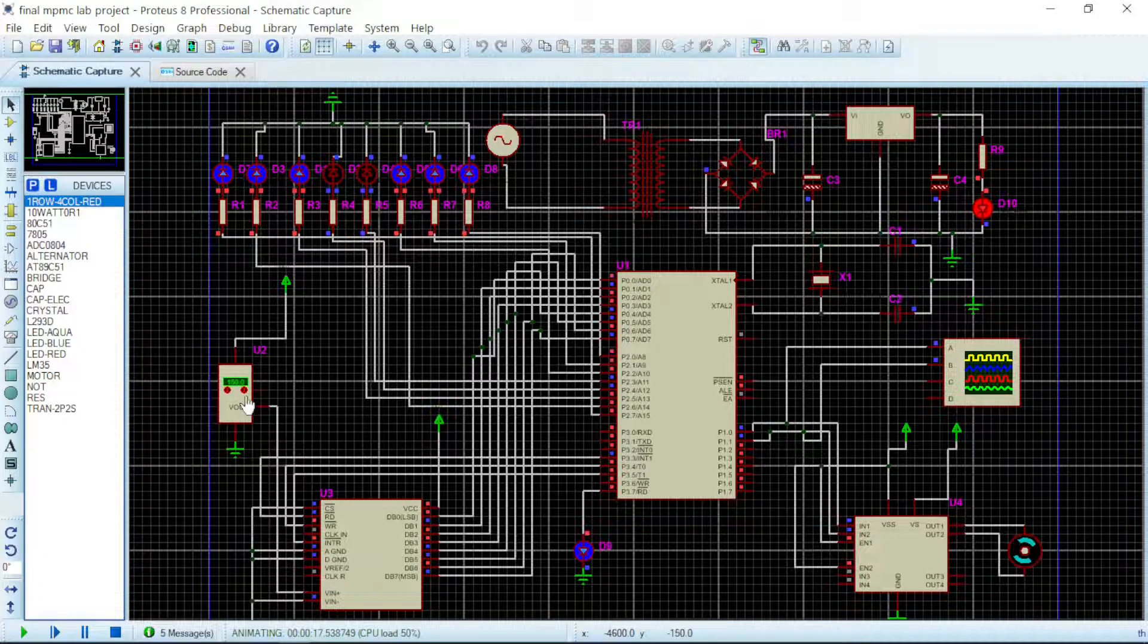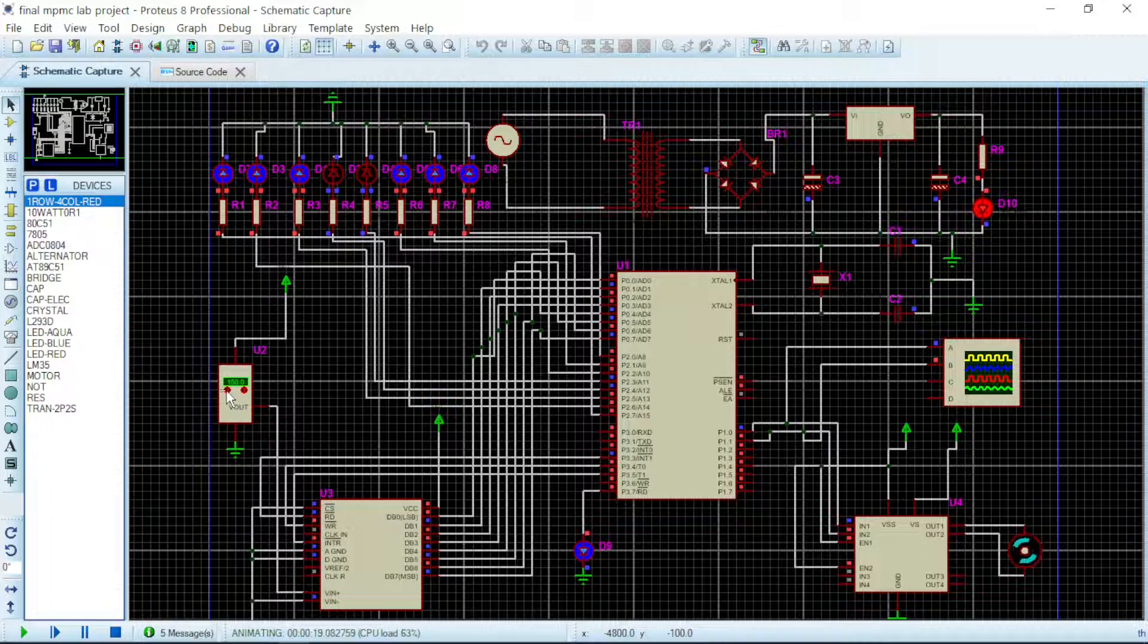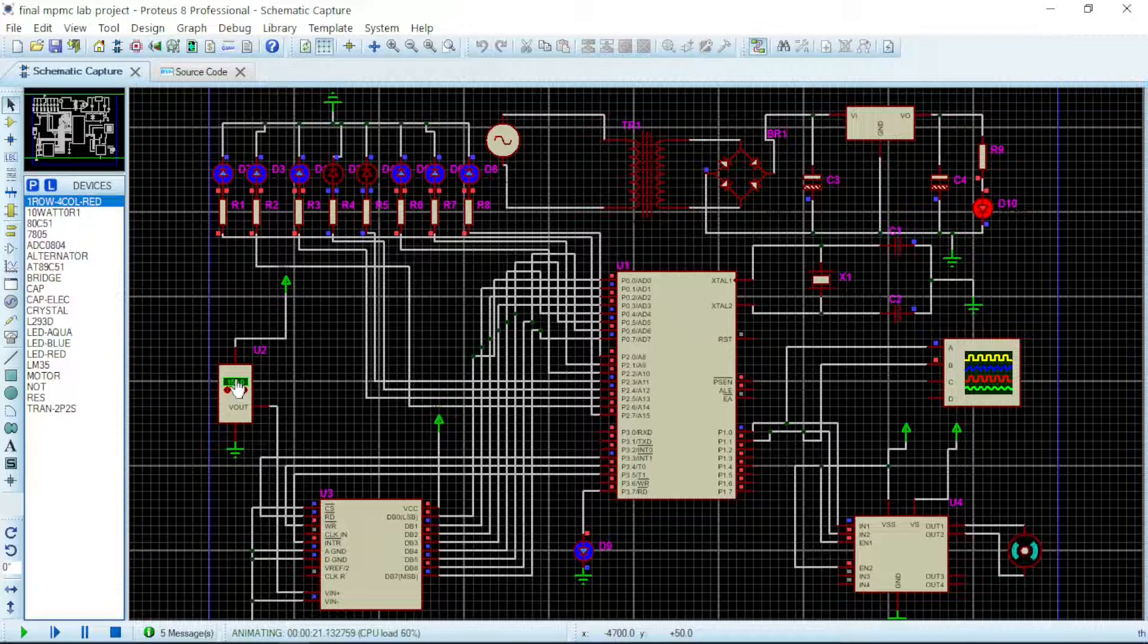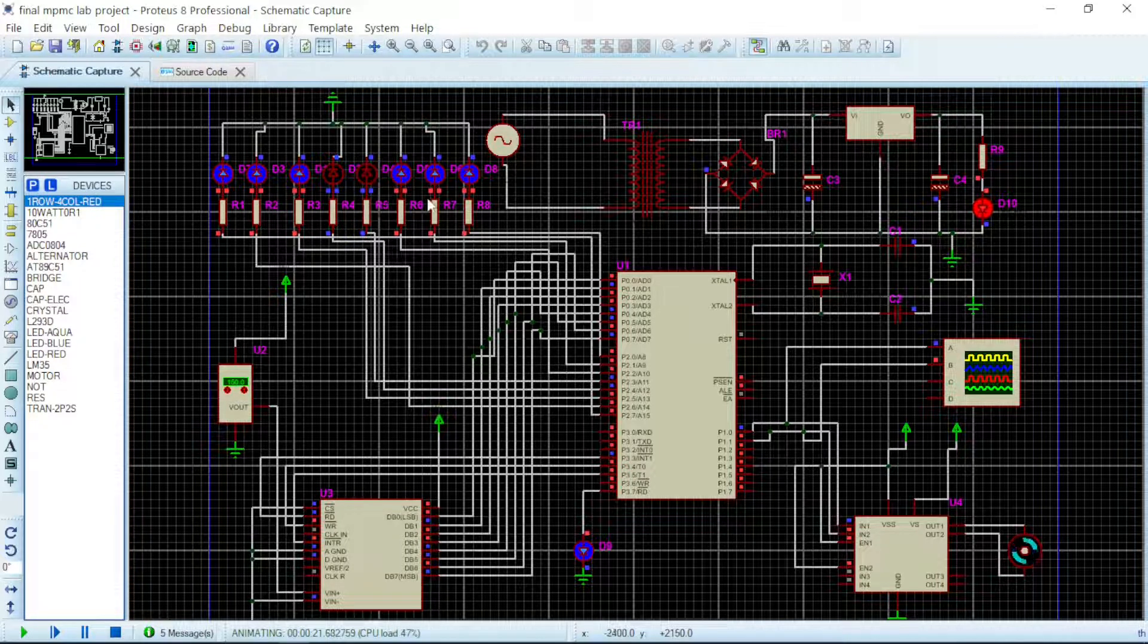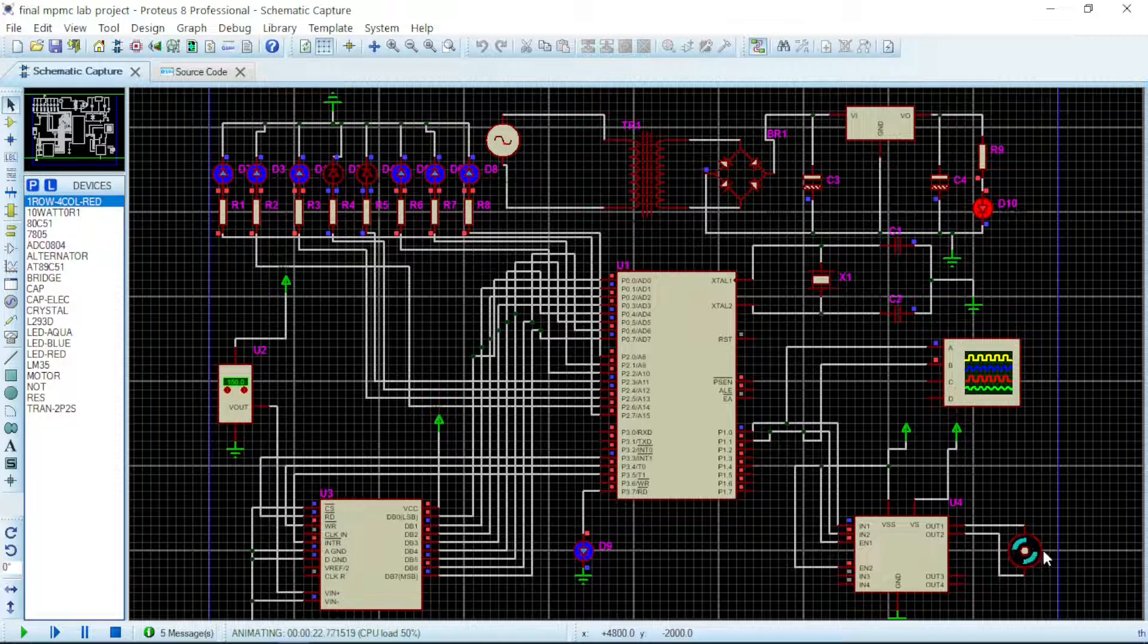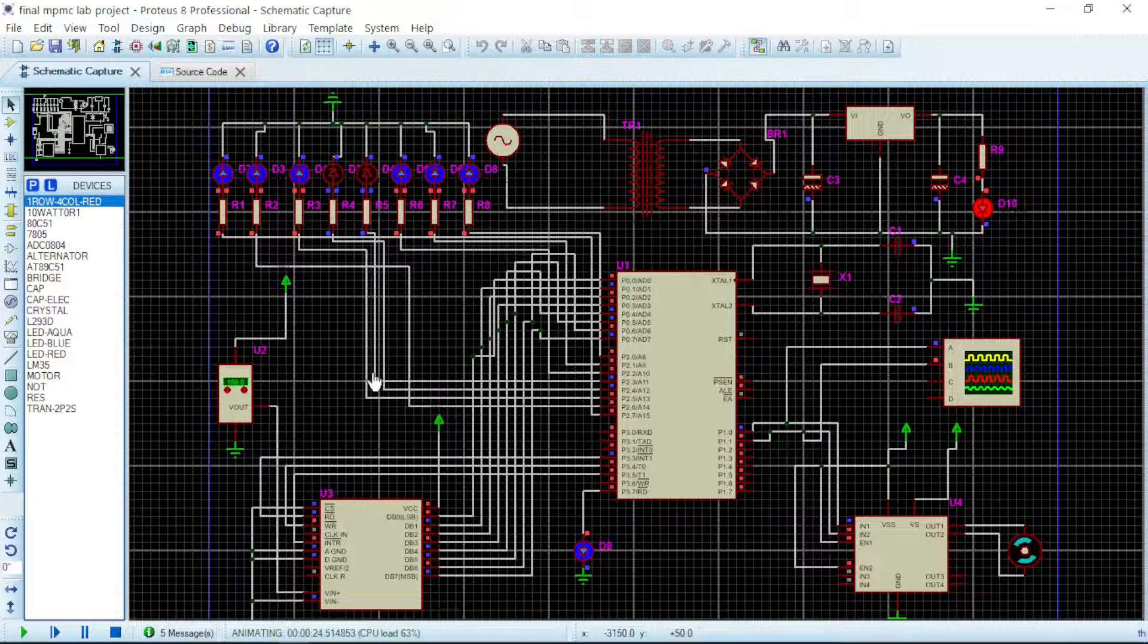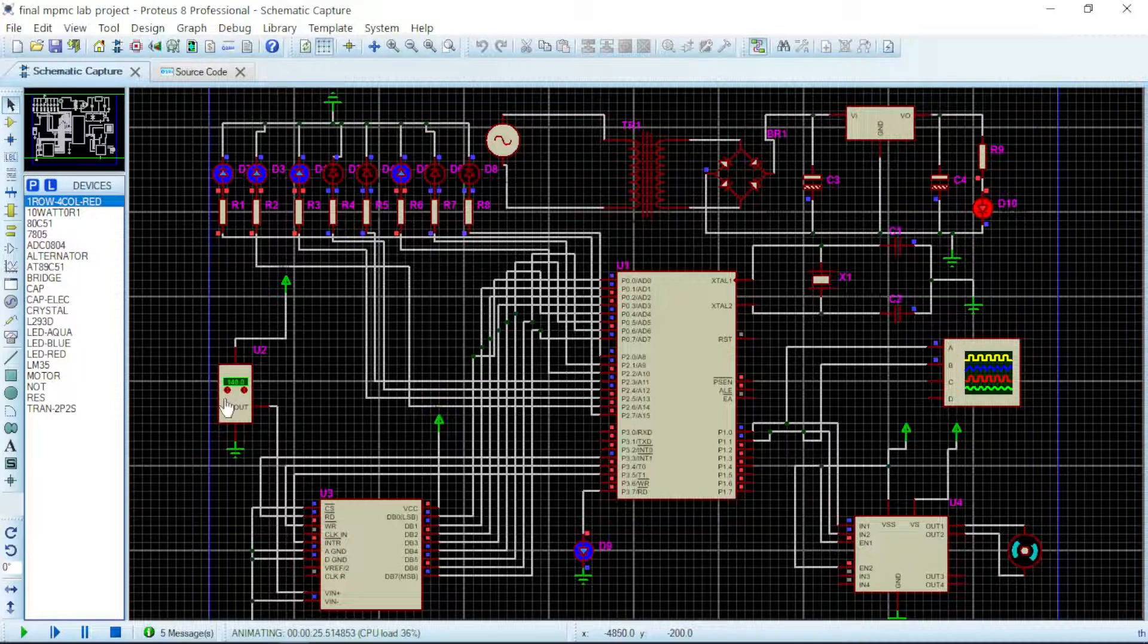Now here is the maximum temperature this can read, which is 150 degrees Celsius, and which has been indicated here in binary form. The fan is rotating at its maximum speed. This is how you go about it. If we reduce this...